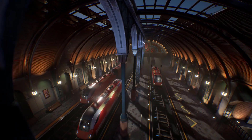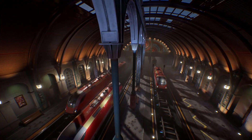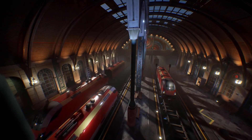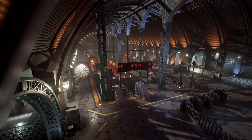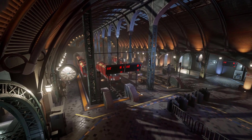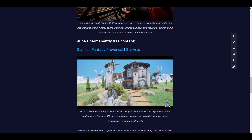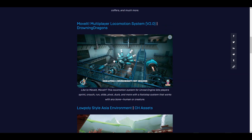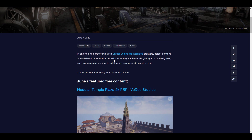Hey, what's up guys and welcome back to AskNQ. This is the free marketplace content for the month of June. This month we have five free content and one permanently free content. These are quite interesting things to work with, and with that said, we're going to get right into it.